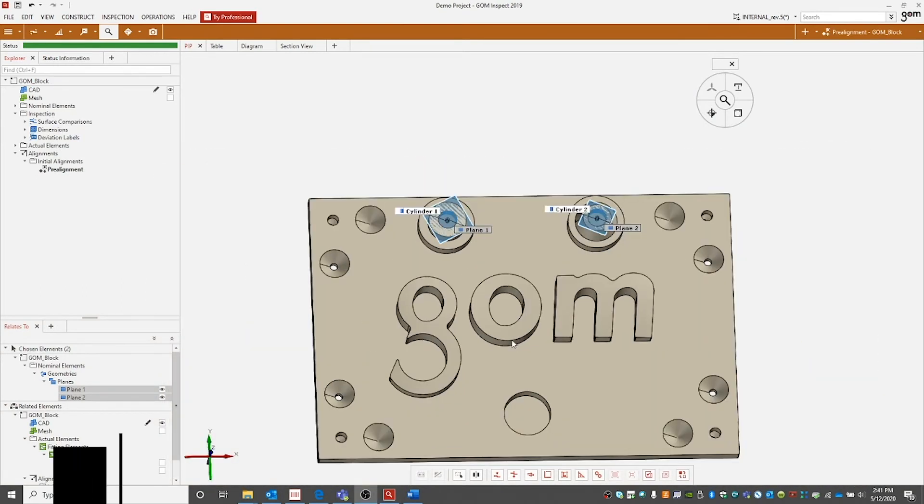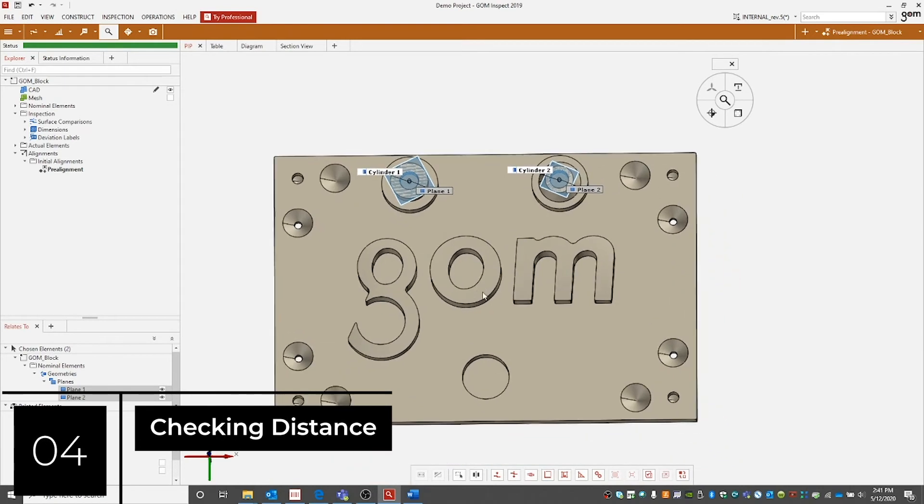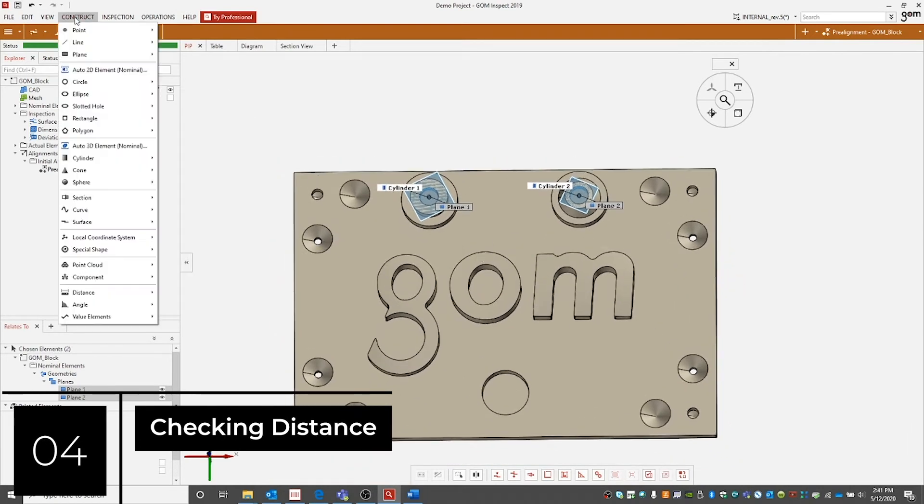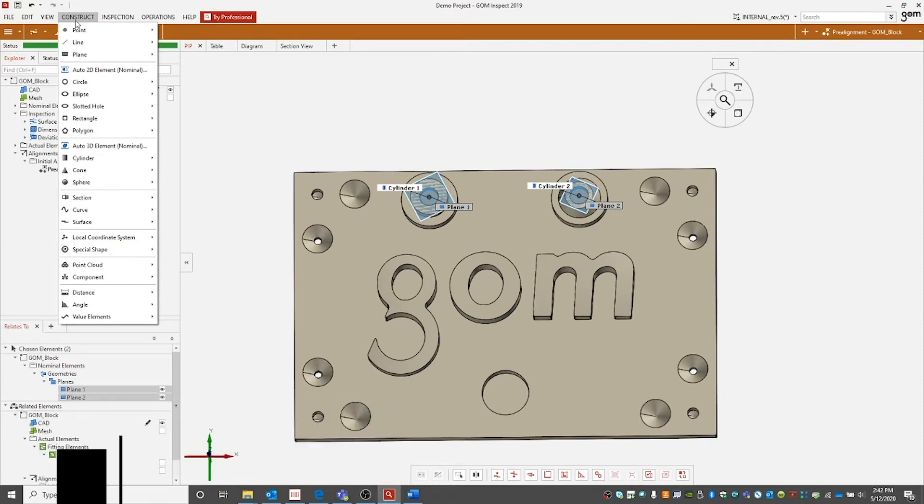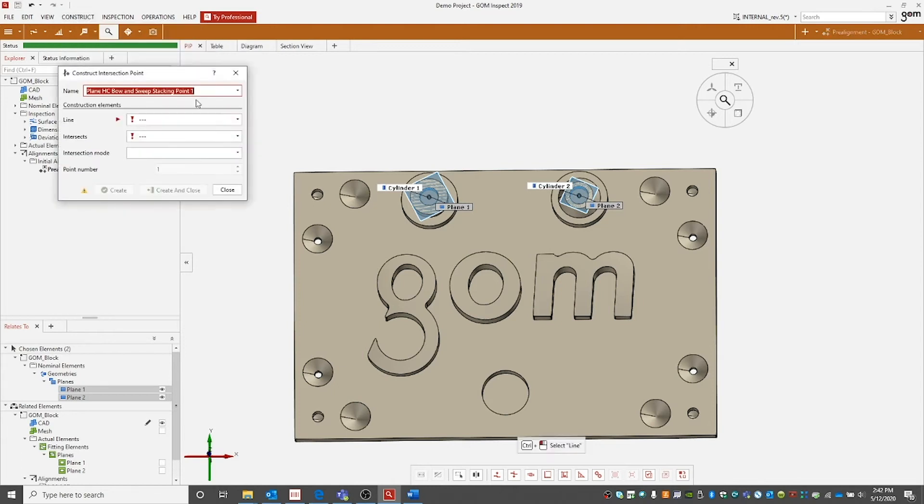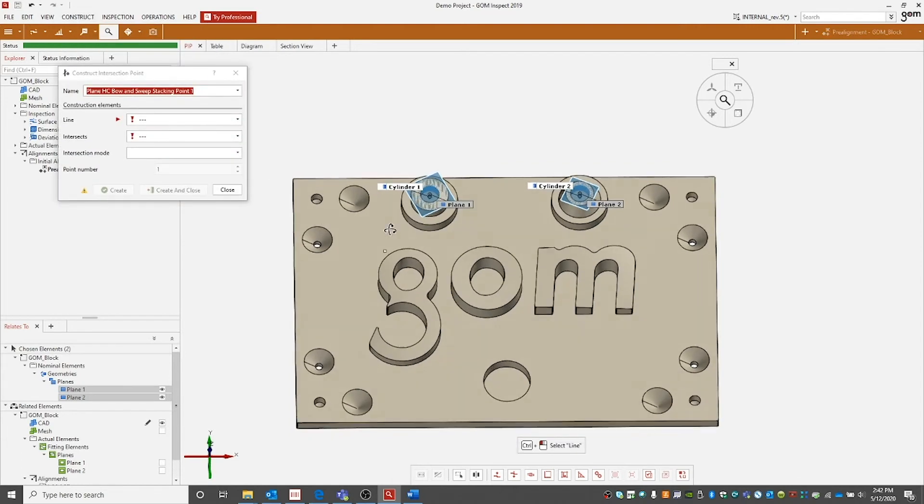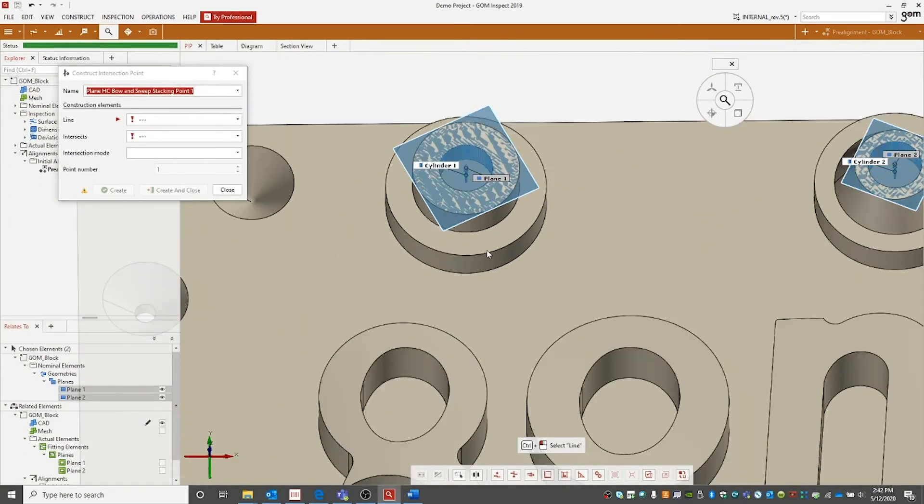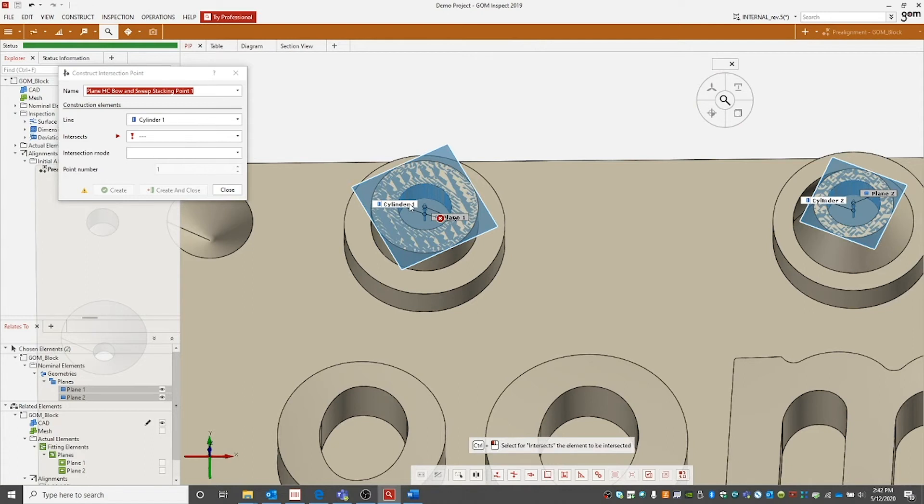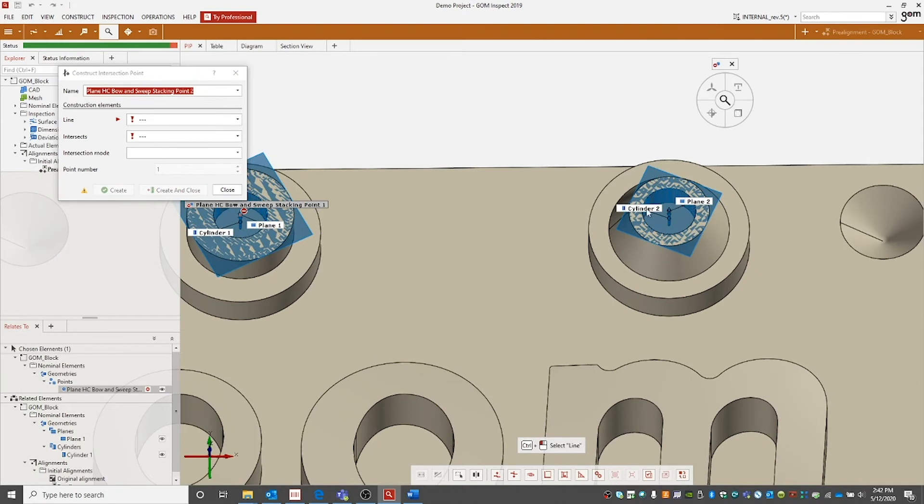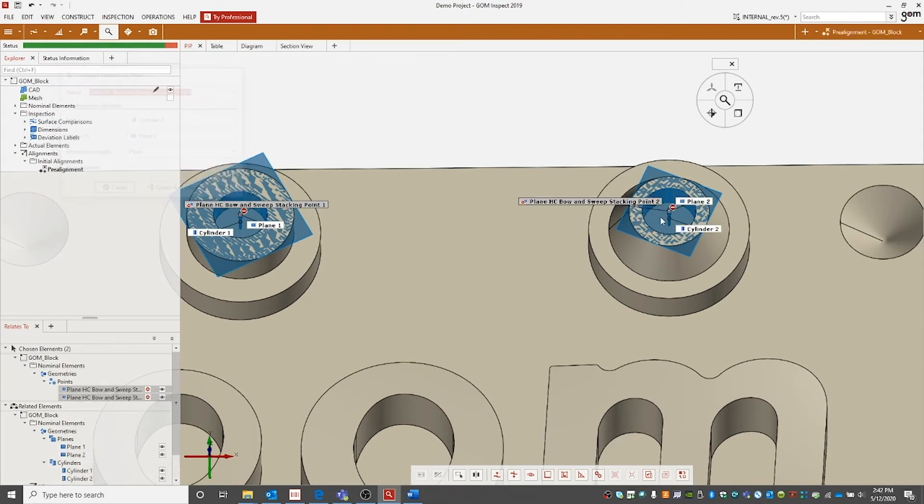If we wanted to check the distance between these two cylinders, the workflow would typically be to construct the intersection point. So we'll go up to construct point down to intersection point. Our goal here is to make a point along the axis of each cylinder that intersects with the plane. So we will do the same thing to the other cylinder to create our second point.